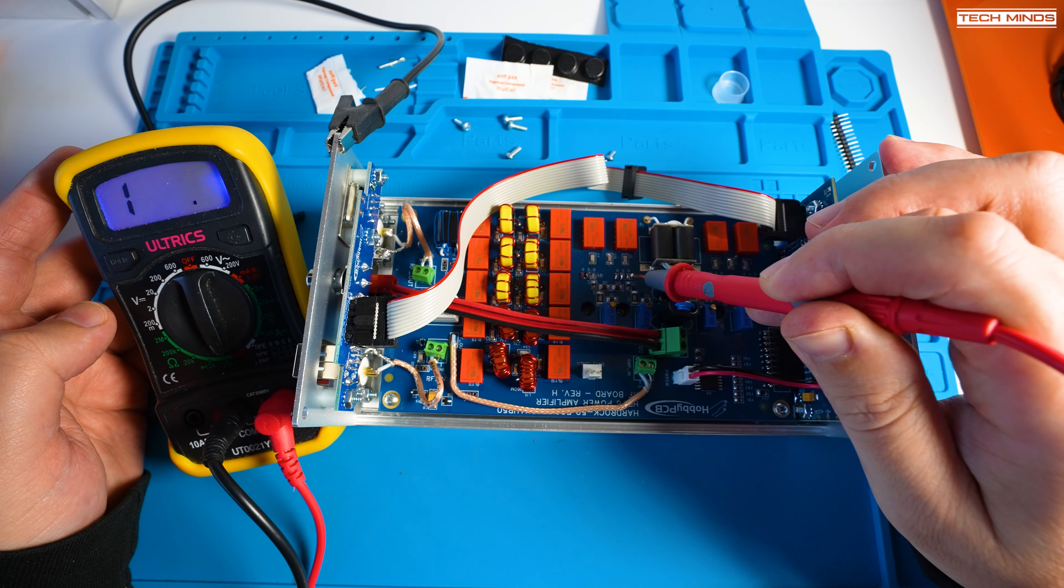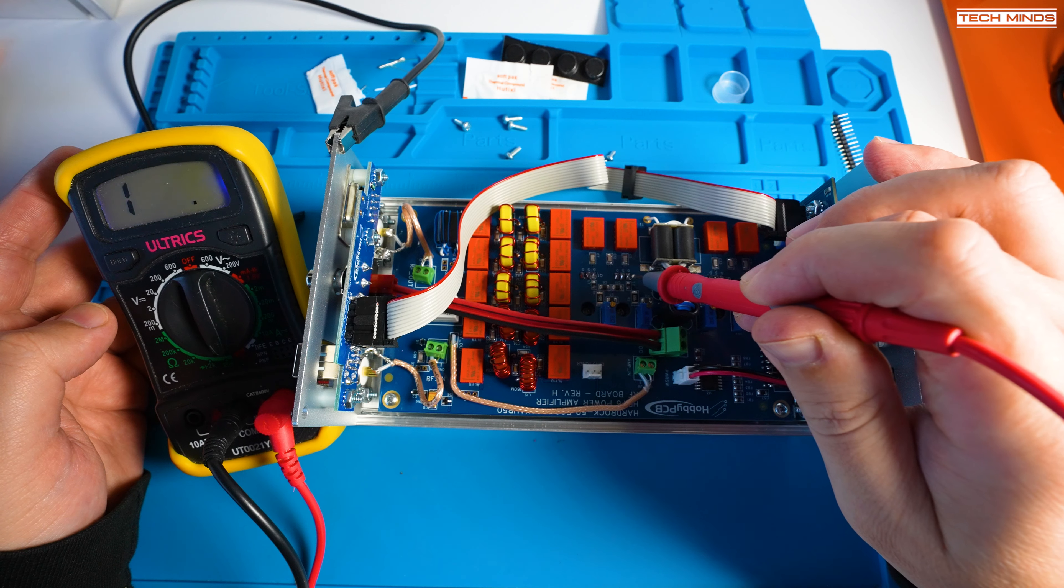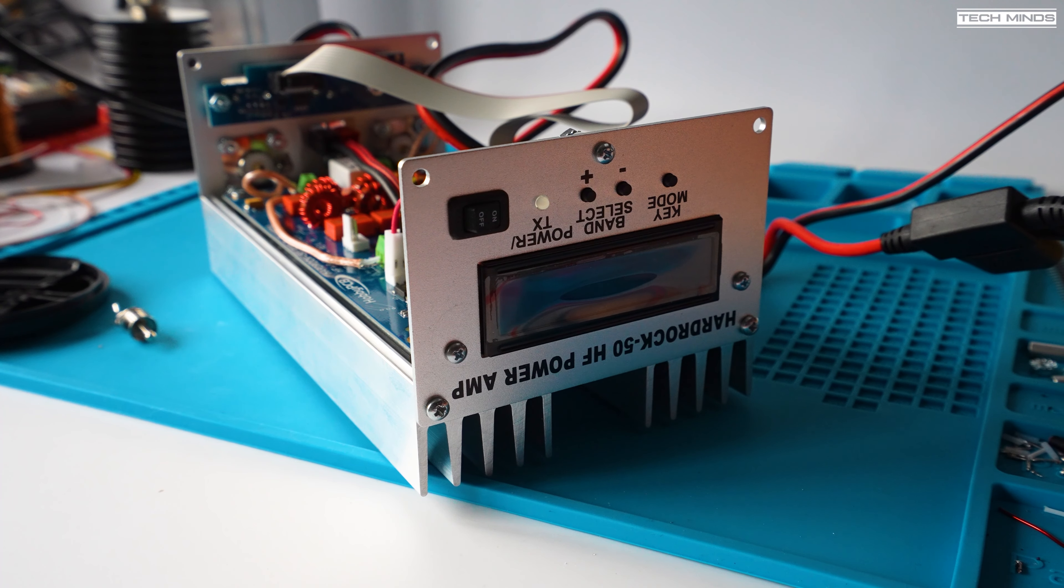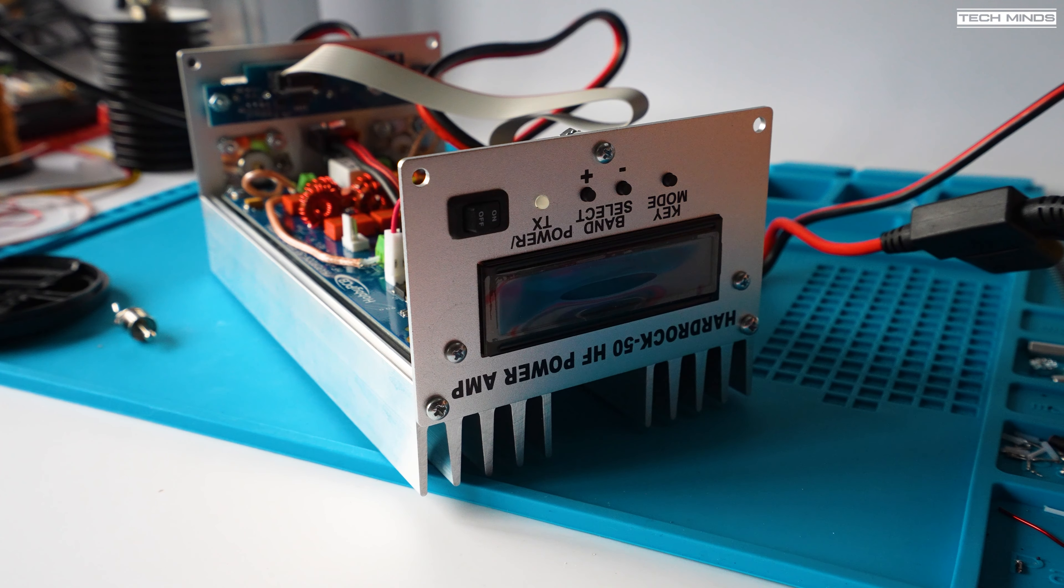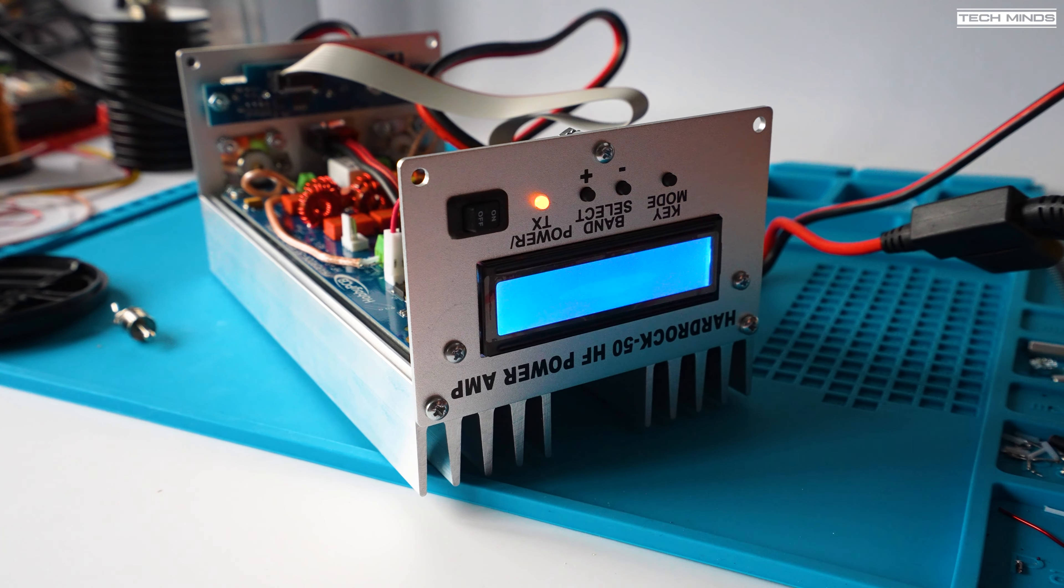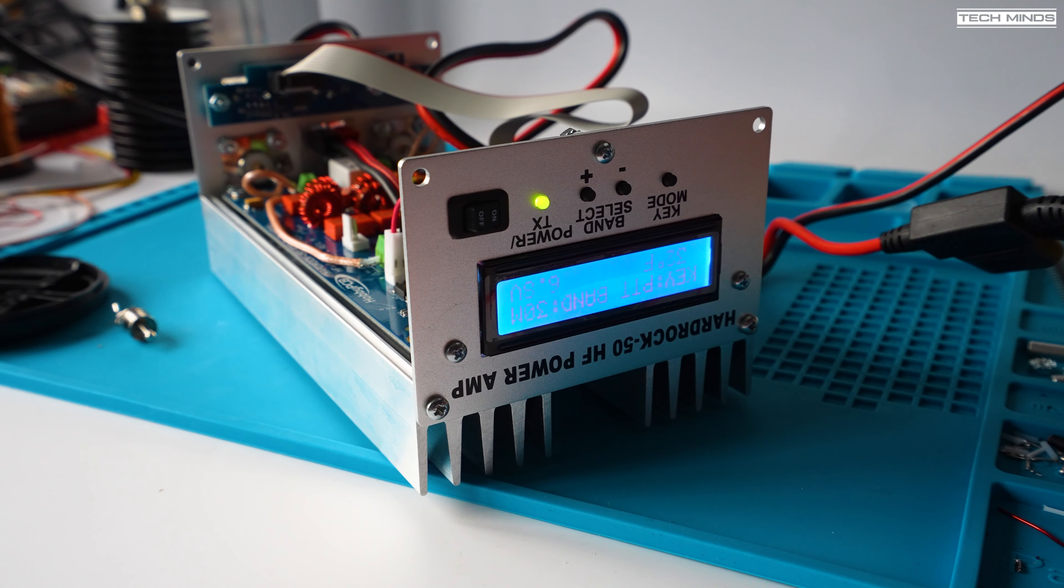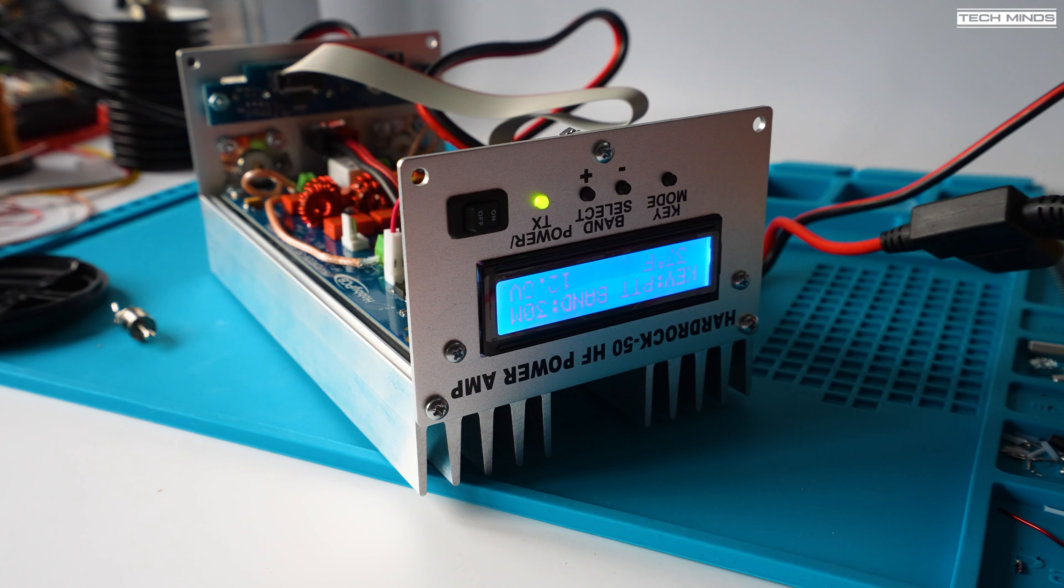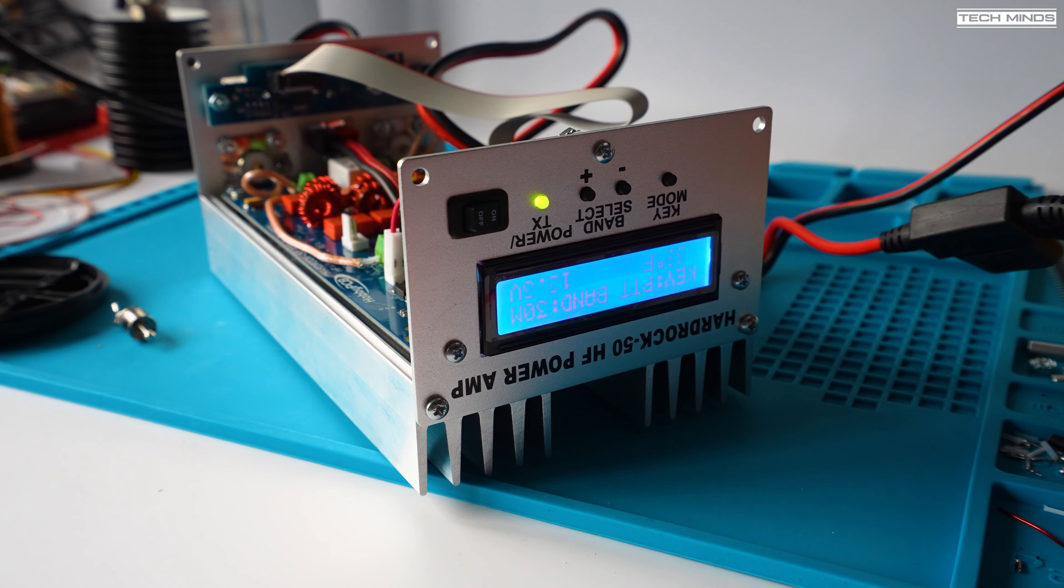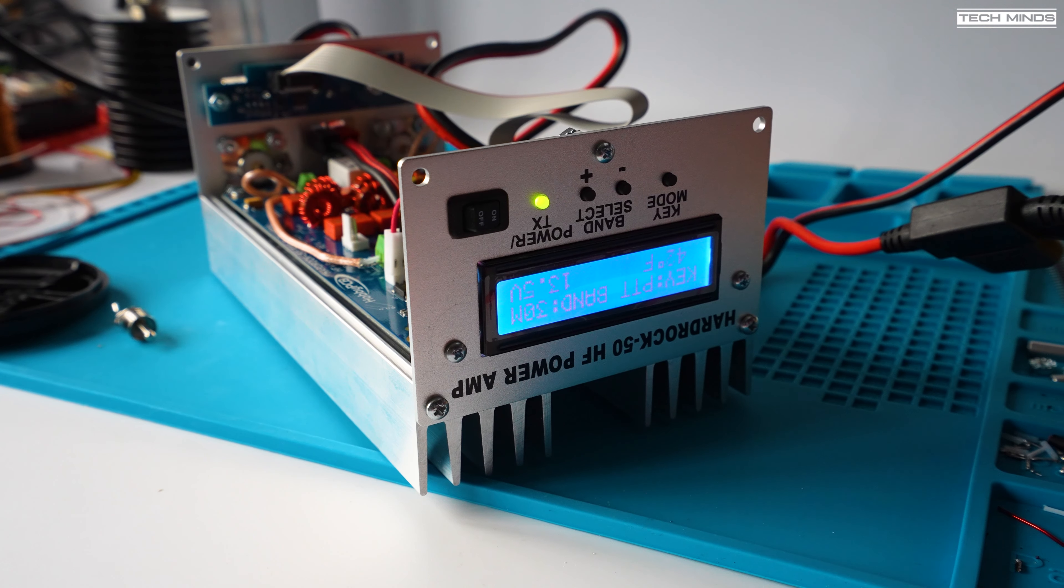With those checks done now it's time for me to apply power for the first time and with my fingers and toes crossed luckily it appears to be working as the screen is lit up and it's showing some text.